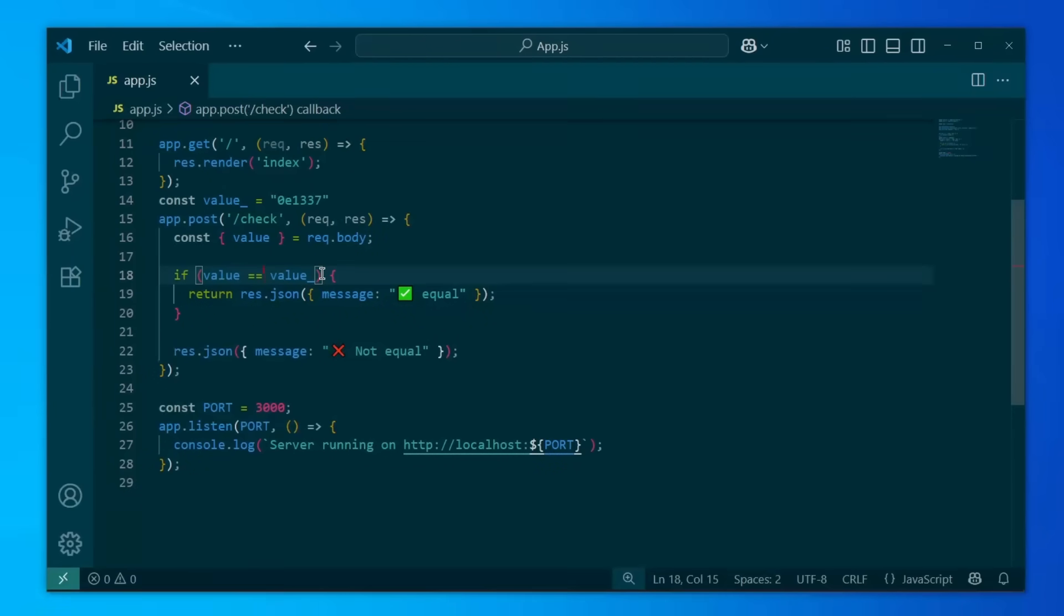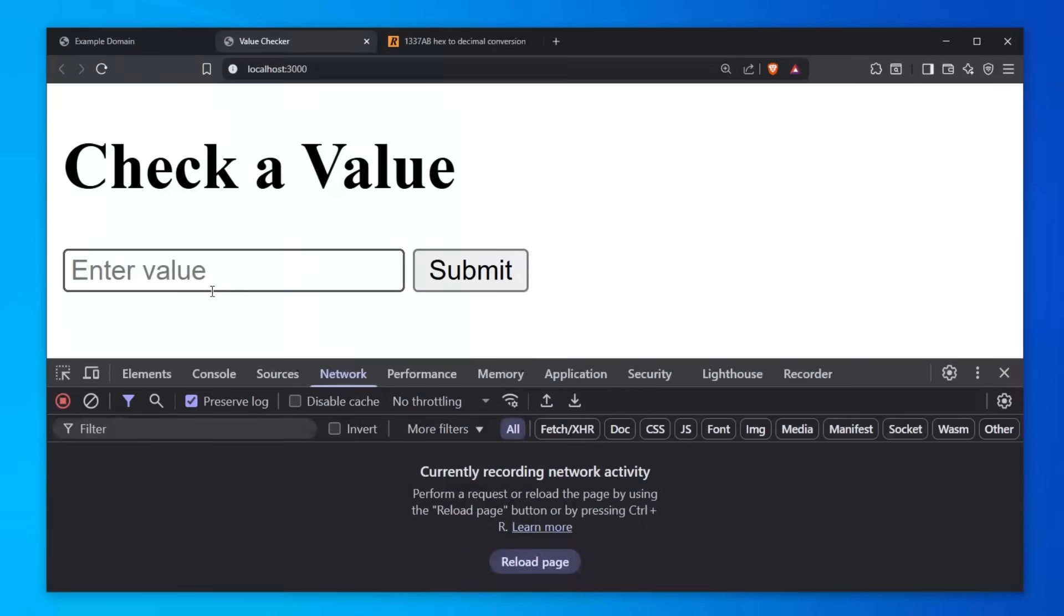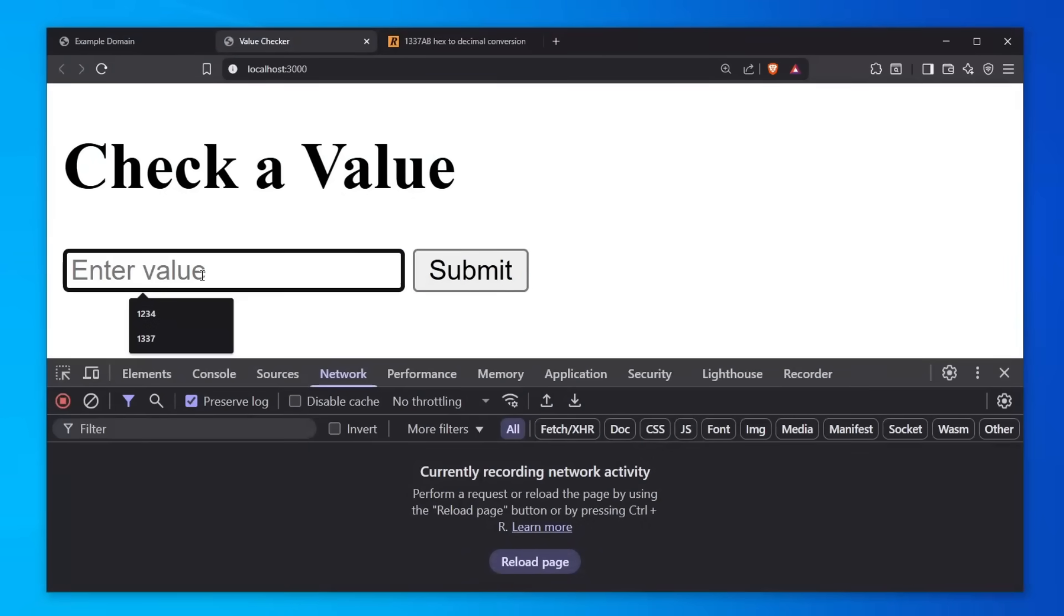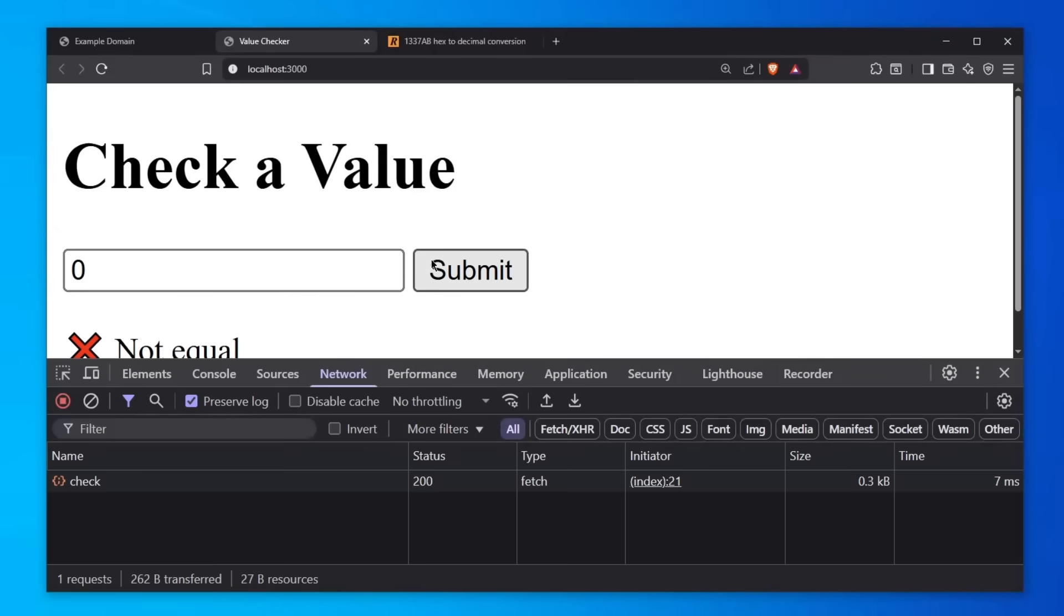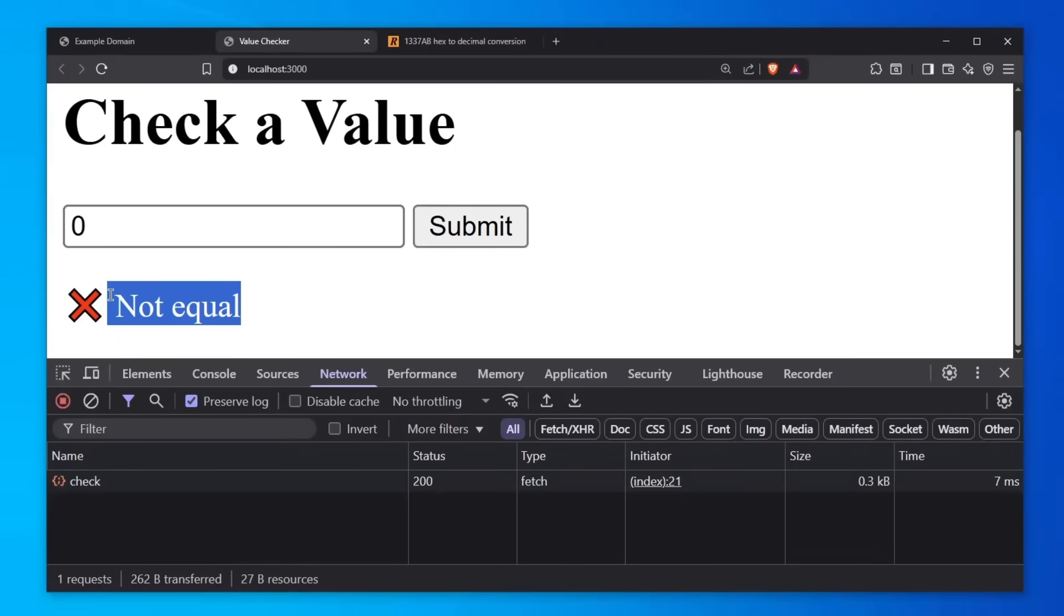So yeah, we're getting sidetracked. Let's take a look at this application in a dynamic scenario where we actually test this. What we were doing right now is just static analysis. So let's enter a zero, click submit, and not equal. Wow, we failed.